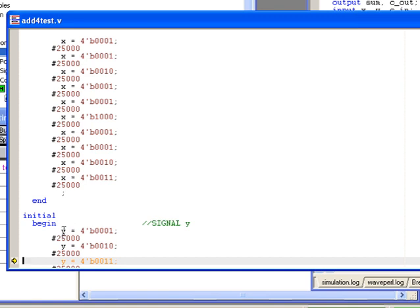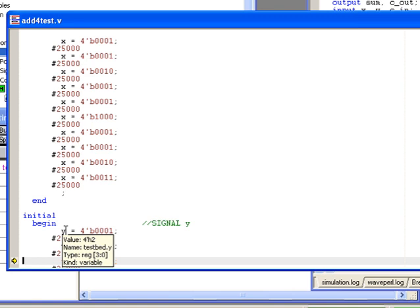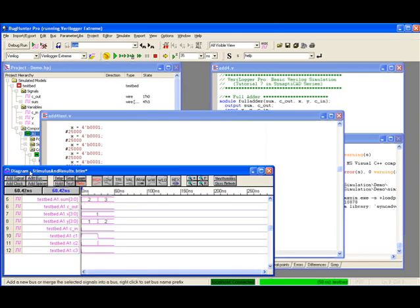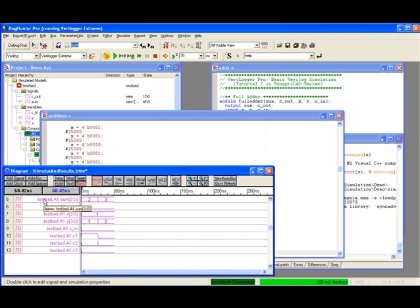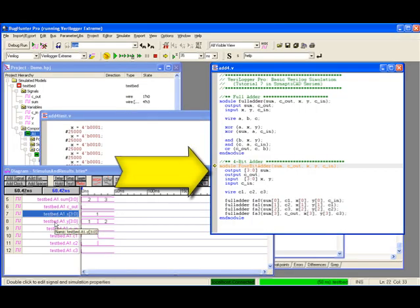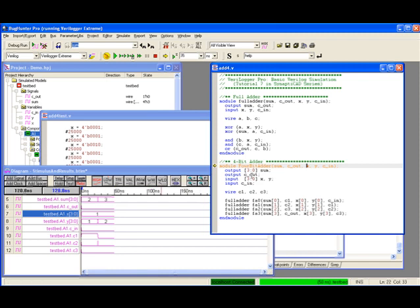Hovering over a signal name in the editor window during simulation will cause a tool tip to be displayed with its type information and current value. To locate the declaration of a signal in the Verilog code from the diagram window, right-click on the signal name and select the Go To Declaration menu option.